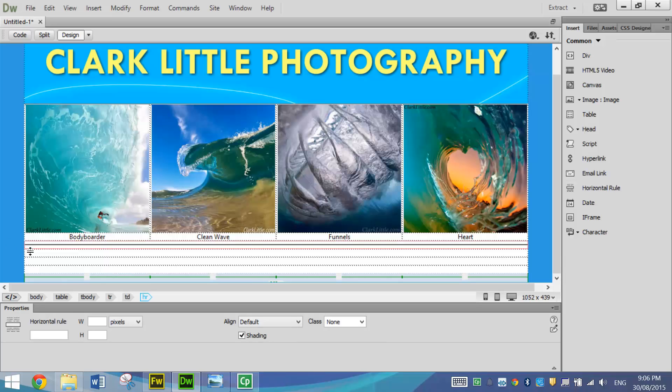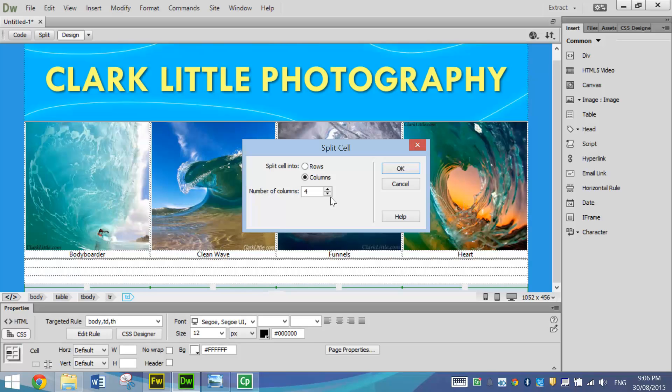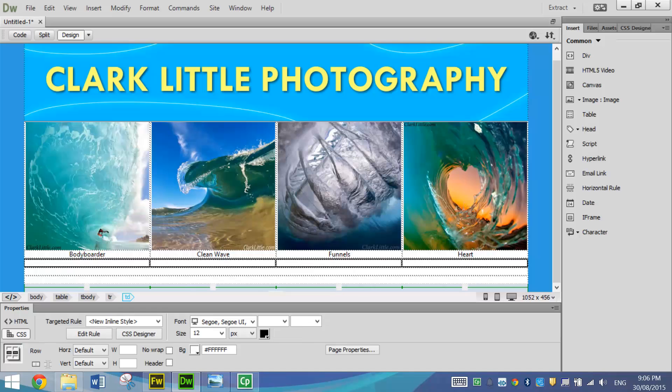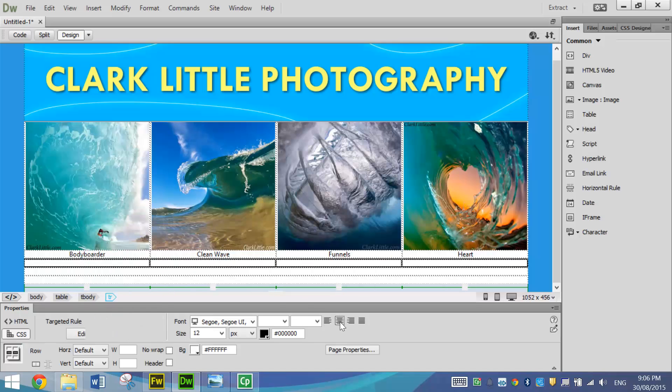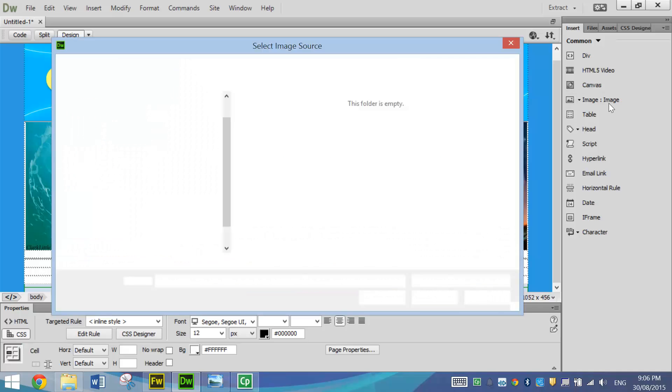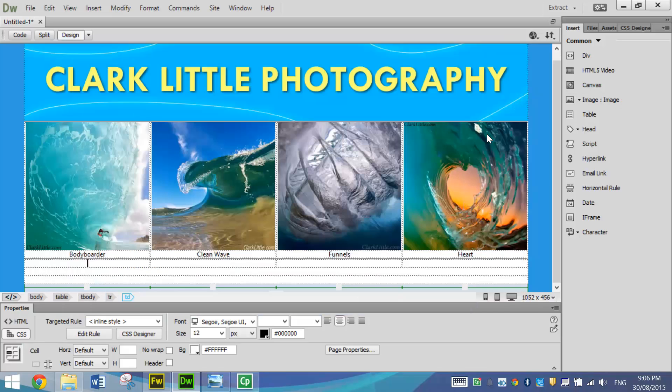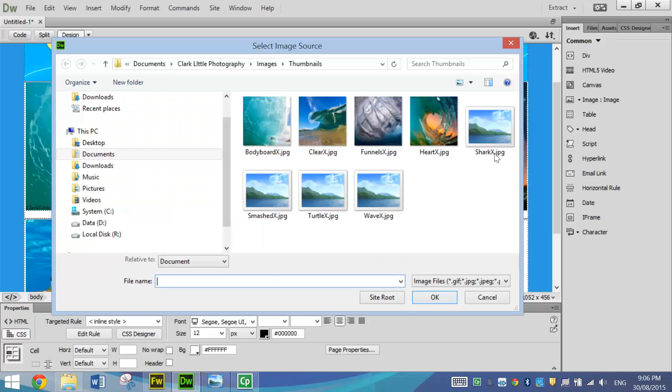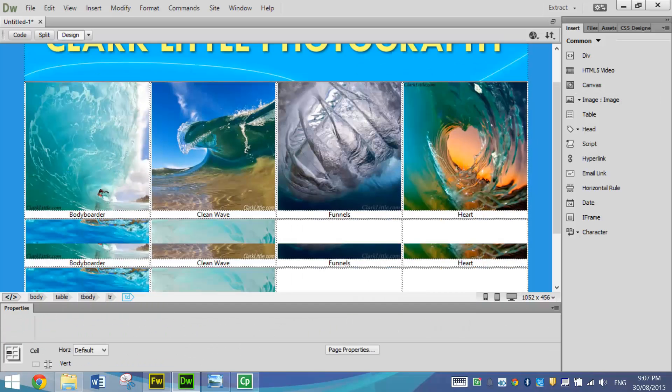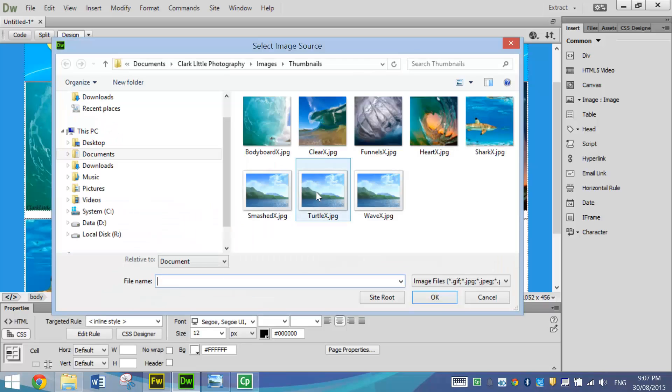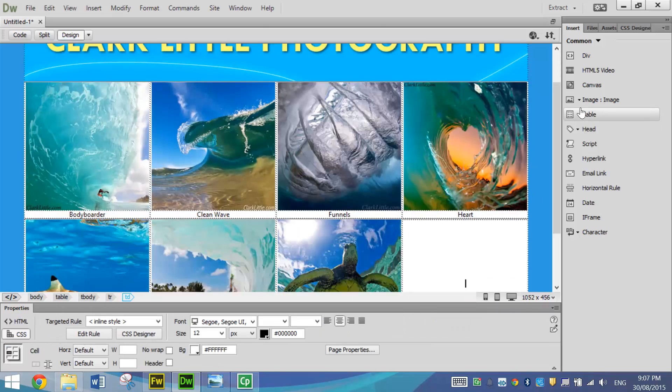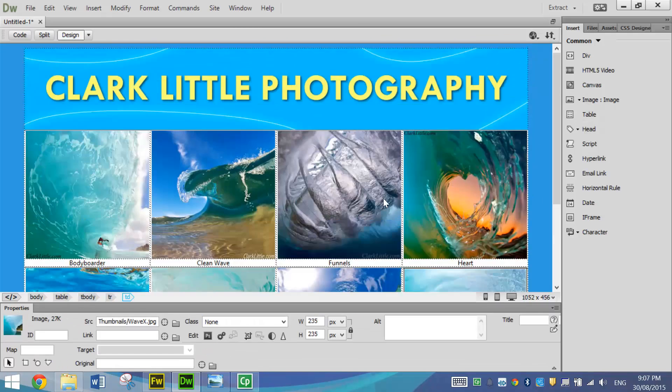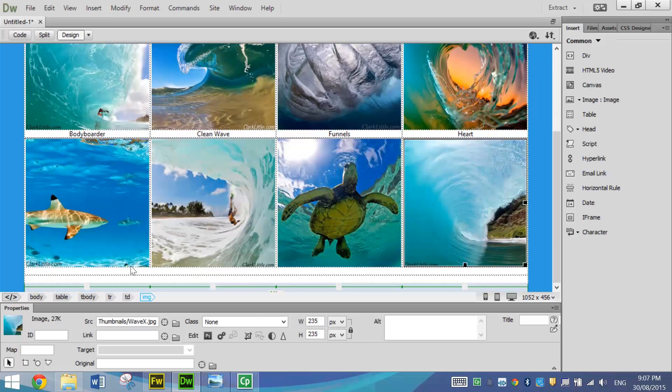And then clicking in the next row, what we're going to do is split it up again into four columns. We'll highlight it, do a new inline style and center it. Now we start putting in the other thumbnails. So we've done the first four. We'll put in the final four now. There we go. It's looking pretty good.